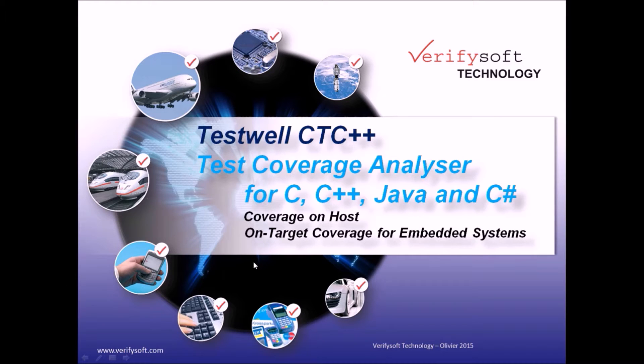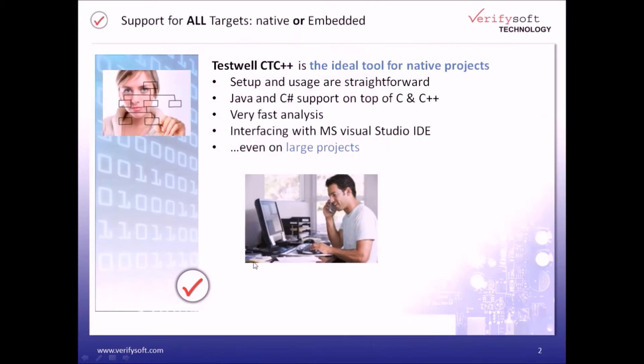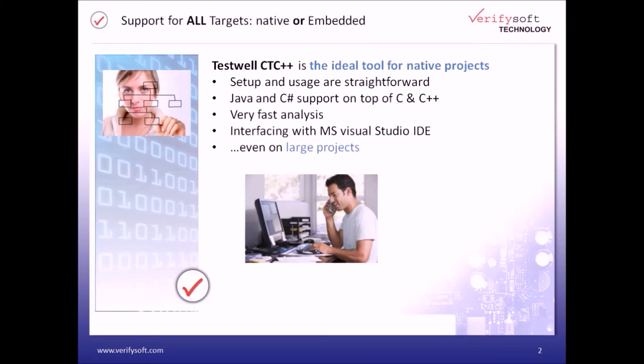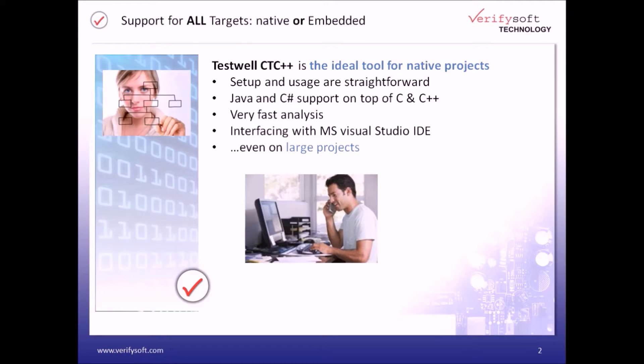TestWell CTC++ can be used on host for native projects. Please refer to our other video describing our integration within the Microsoft Visual Studio IDE for more information. If you look for an efficient and easy to use solution for your IT projects, TestWell CTC++ is your best choice.